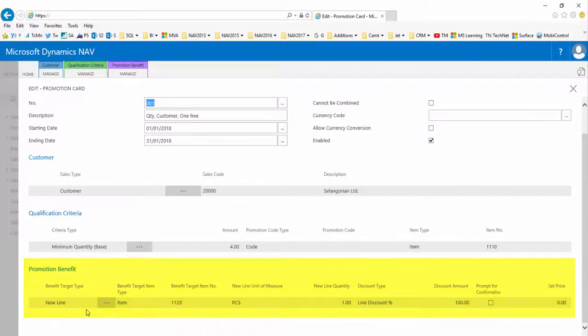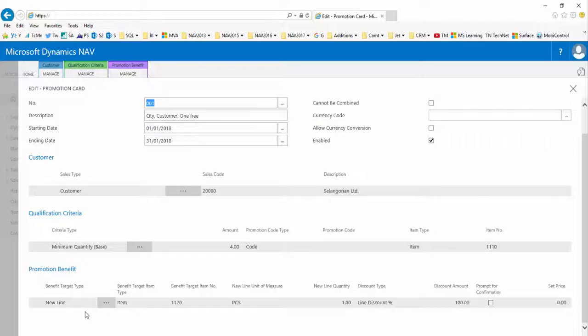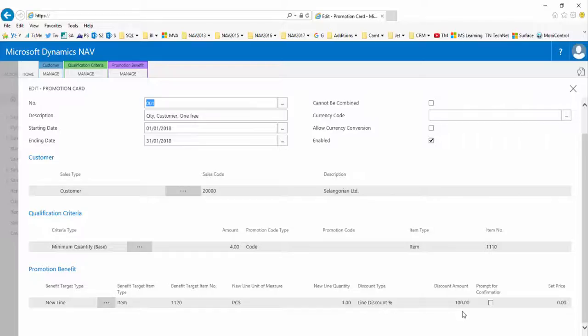So in summary, in this example when the specific customer Selangorian Limited, customer 20,000, buys four or more of item 1110 within the month of January, they'll get one free of item 1120 as the system will populate a new line with a 100% line discount.